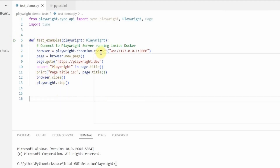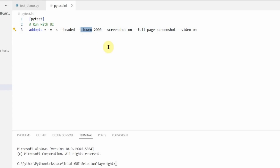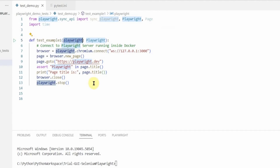I will run it from the VS Code console. Let me show you the pytest.ini file. These options are applied automatically when you run the pytest command, so I don't have to type them every time. '-v' is verbose, '-s' shows print statements in the output, 'headed' mode is the Playwright option, 'slow_mo' slows the test by two seconds, and I have 'screenshot=on', 'full_page_screenshot', and 'video=on' set.